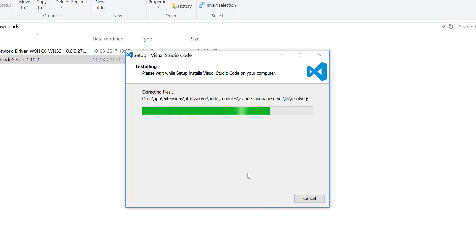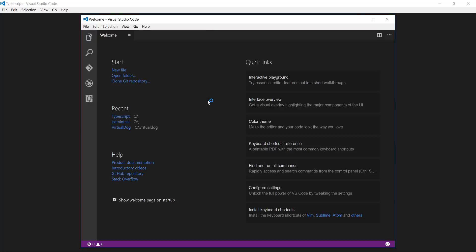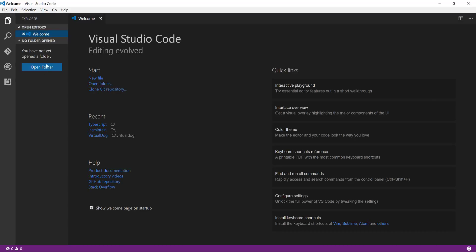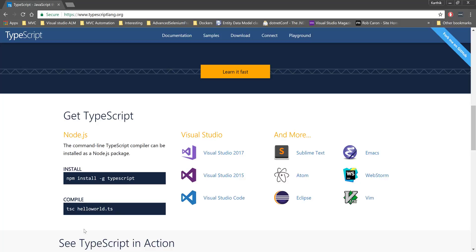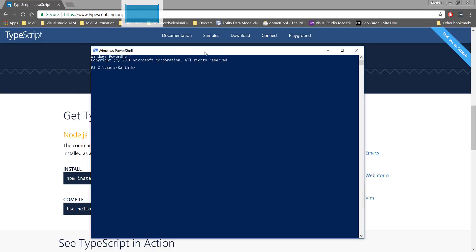Visual Studio Code is also installing some Node.js packages alongside. The installation is done — I'll hit Finish and it will launch Visual Studio Code. You can see it has a very cool Welcome screen. I'm going to close that for now and create a folder to start working with TypeScript. I'll go to Windows PowerShell and create a directory called 'typescript_basics'.